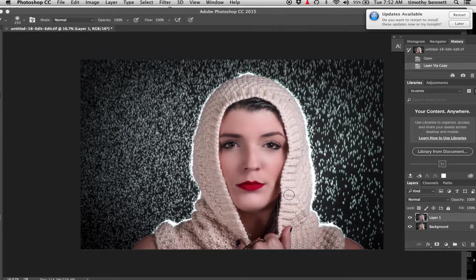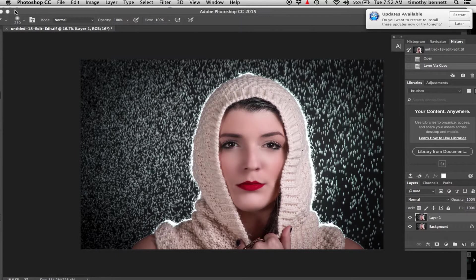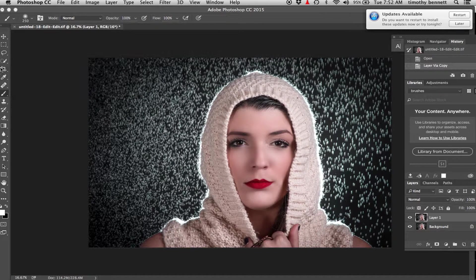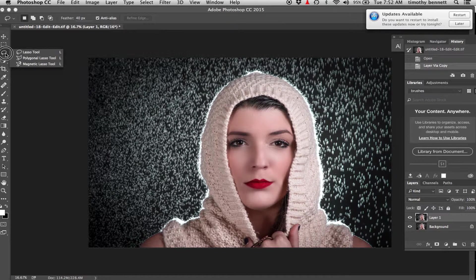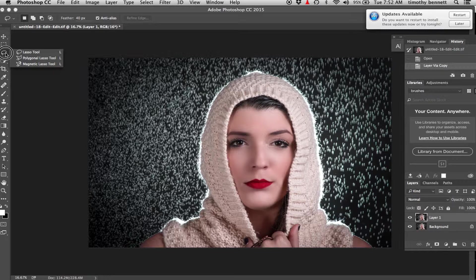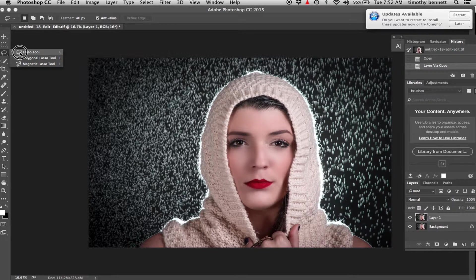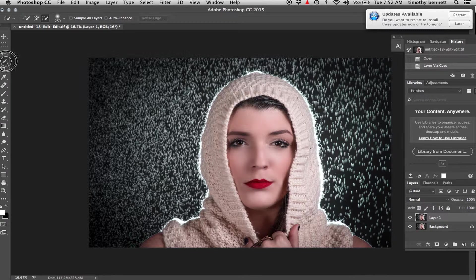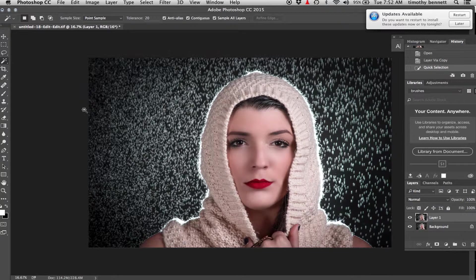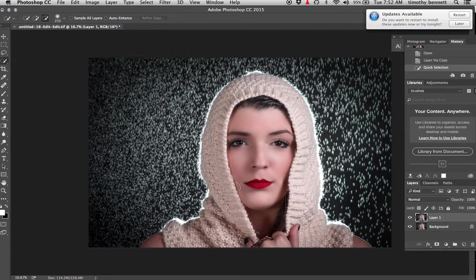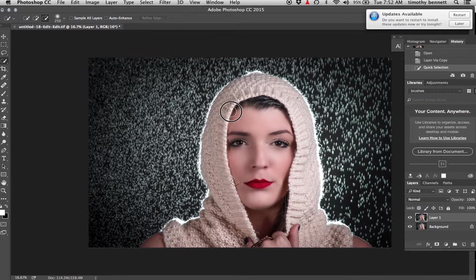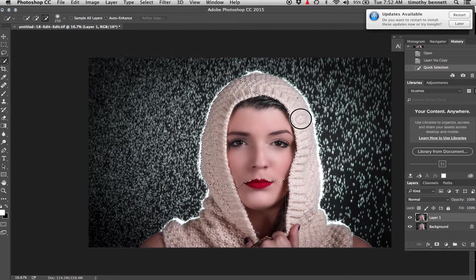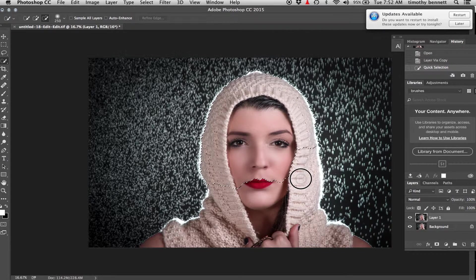And then what I want to do here is just do a quick selection with the quick selection tool. I just want to select our subject here.